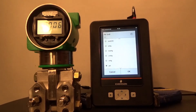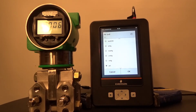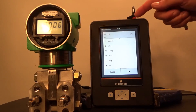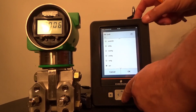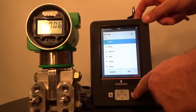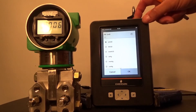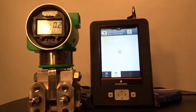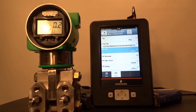Then select the required PV unit for the application — this is the differential pressure PV unit. In our example it will be inches of water, so we scroll until inches of water is highlighted, press the check mark, then press OK. We will be routed back to the Basic Configuration menu.